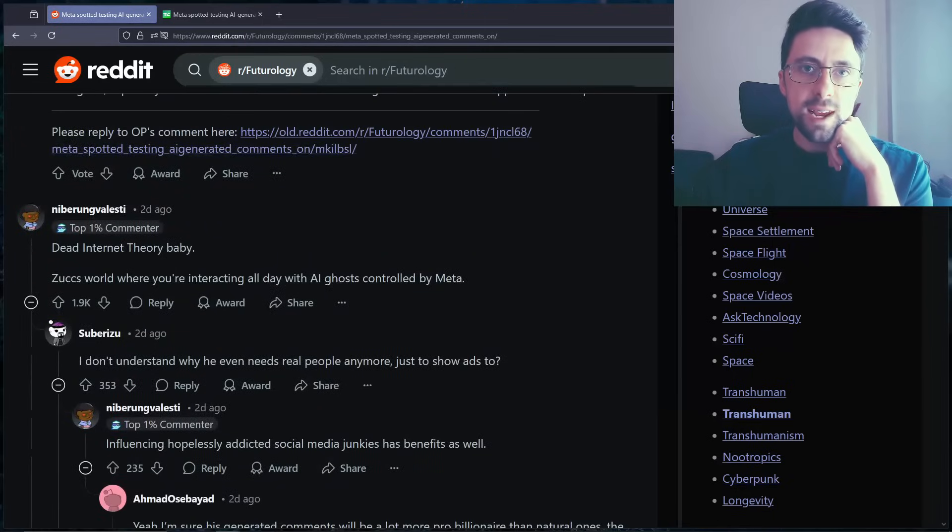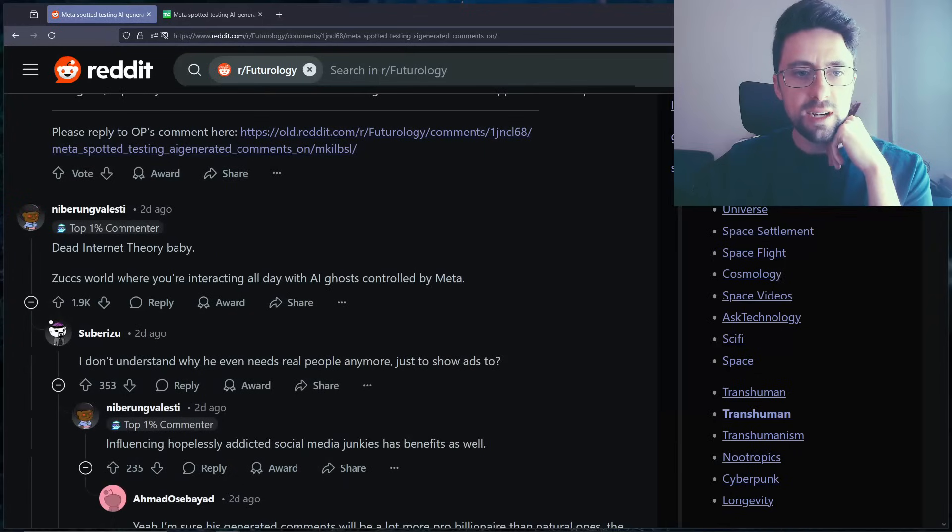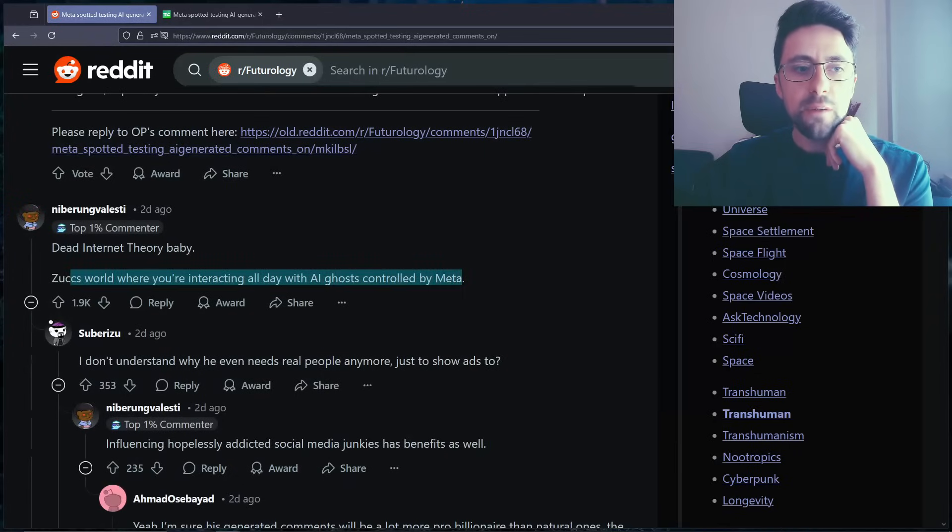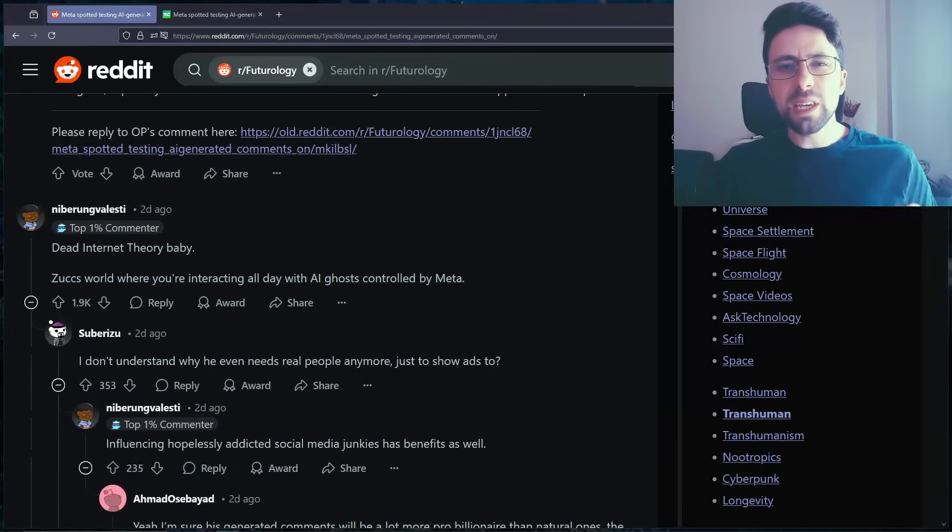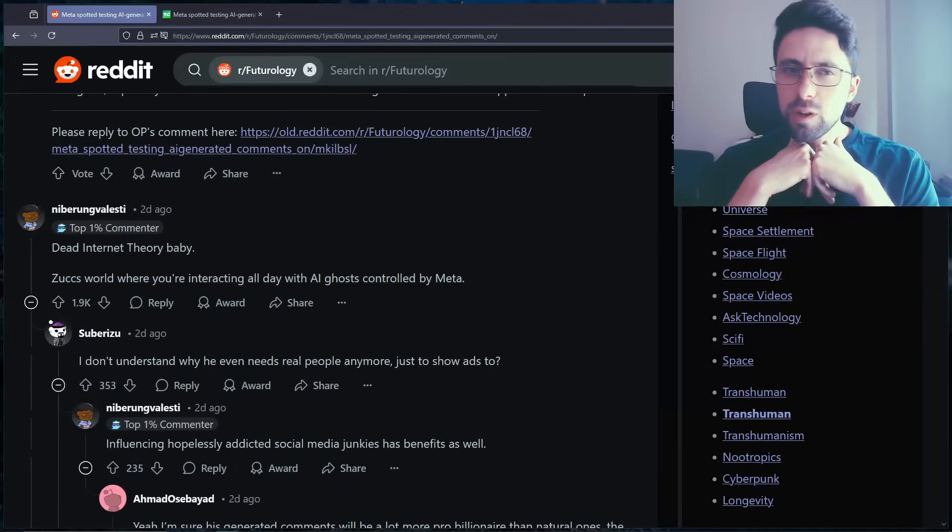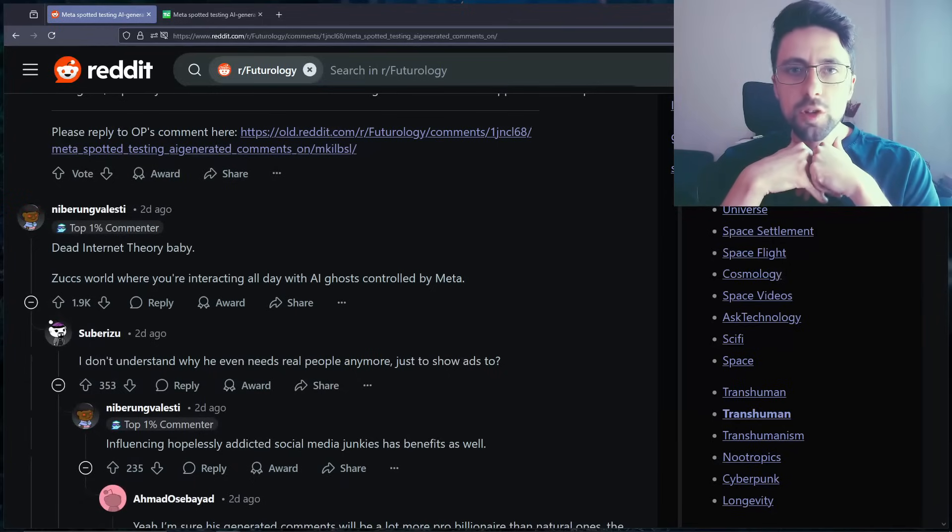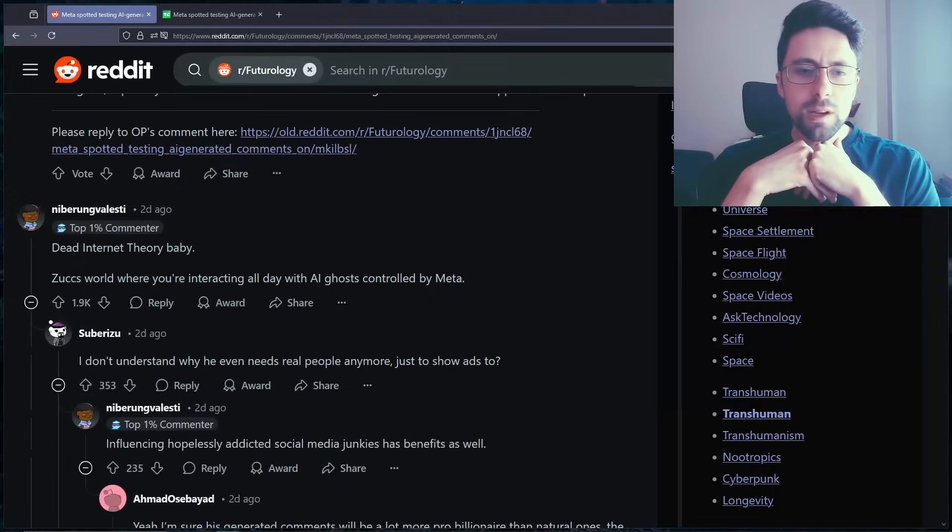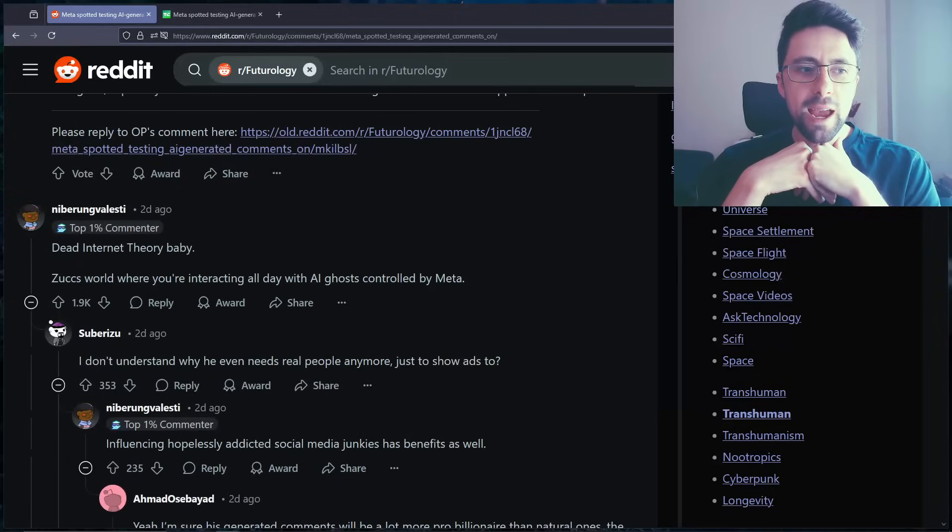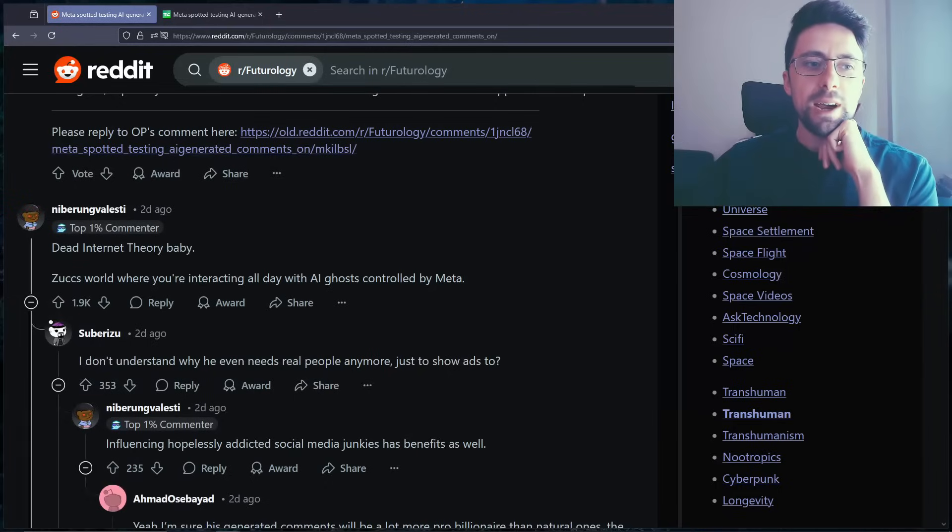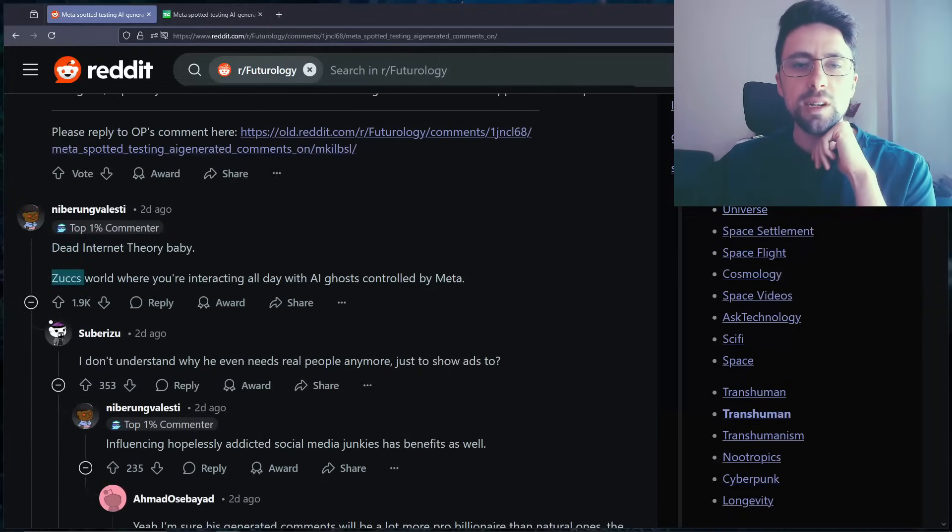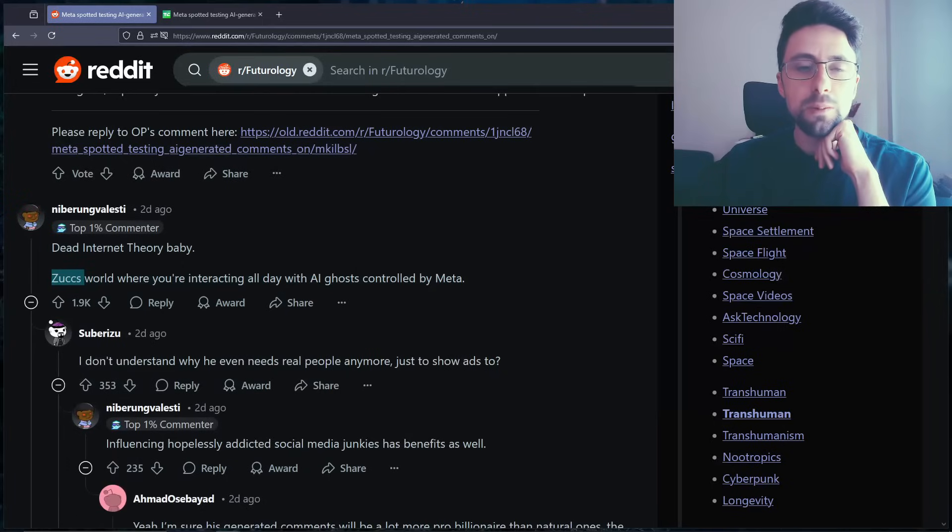So, dead internet theory baby. Zucks world where you're interacting all day with AI ghosts controlled by Meta. I think this is the real scary part right now. Sometimes even on Reddit, if you go into certain subreddits, you know which ones, the sort of culture war subreddits, I'm like which ones are real, which ones are AI bots? I don't know.